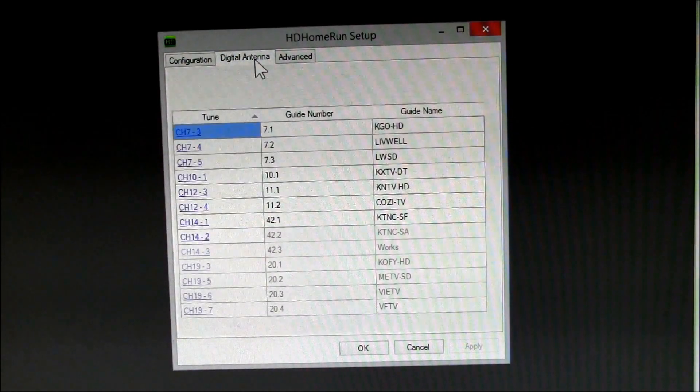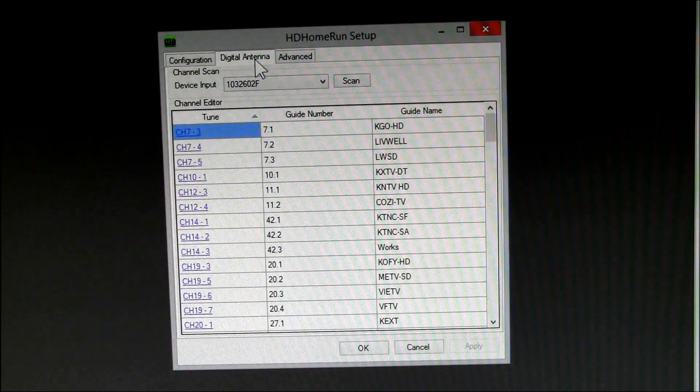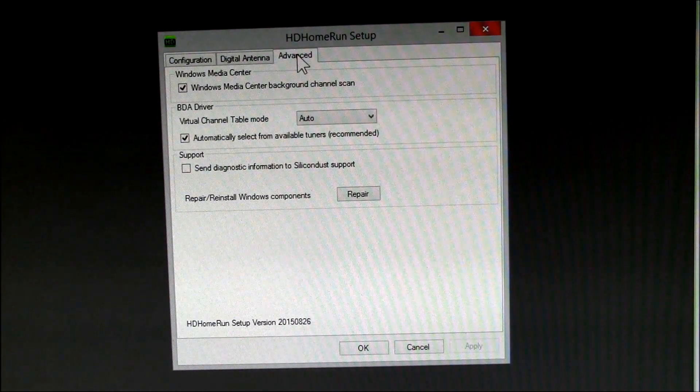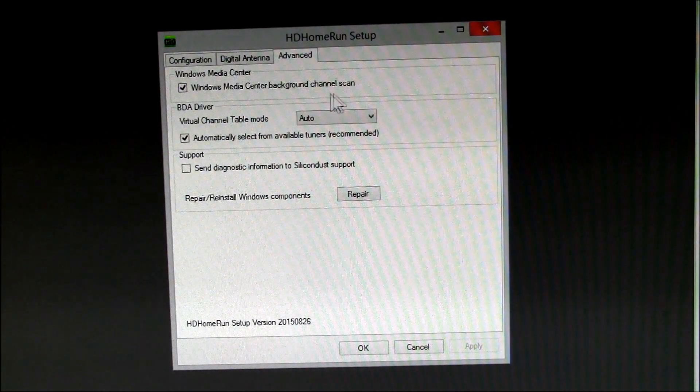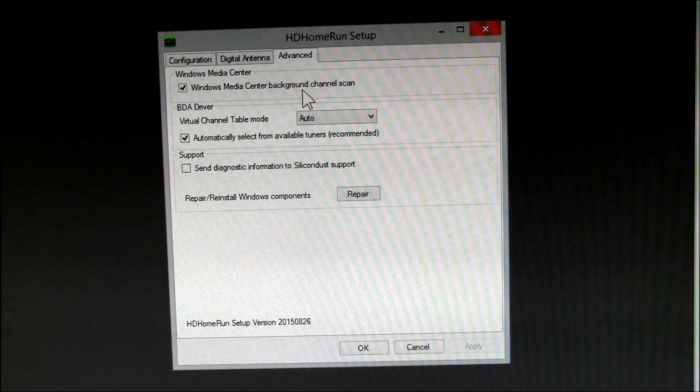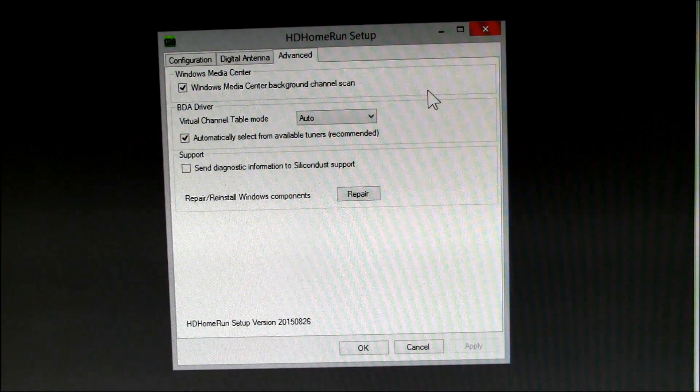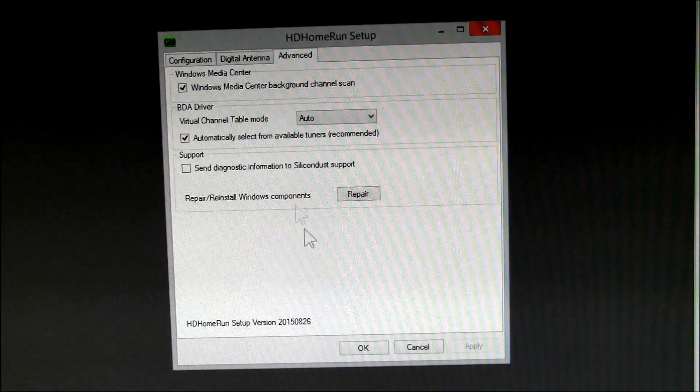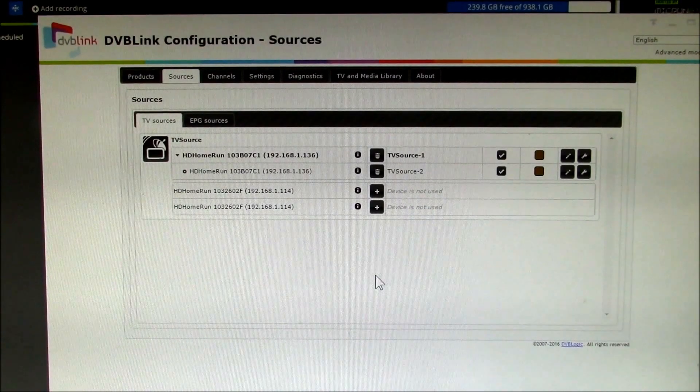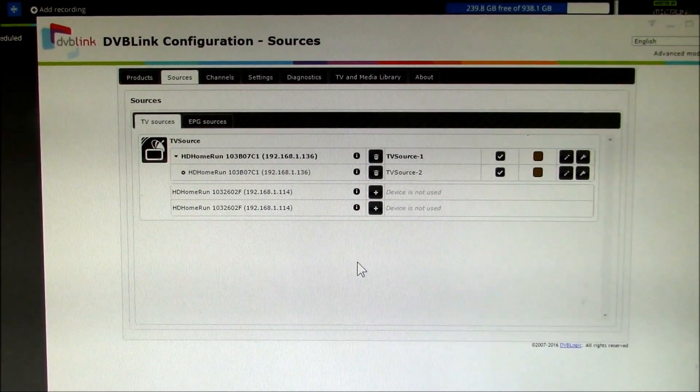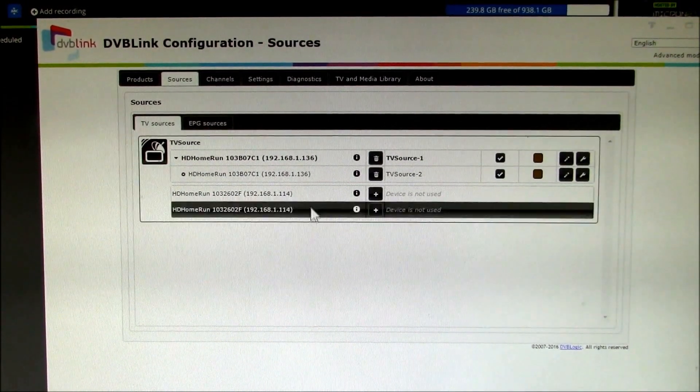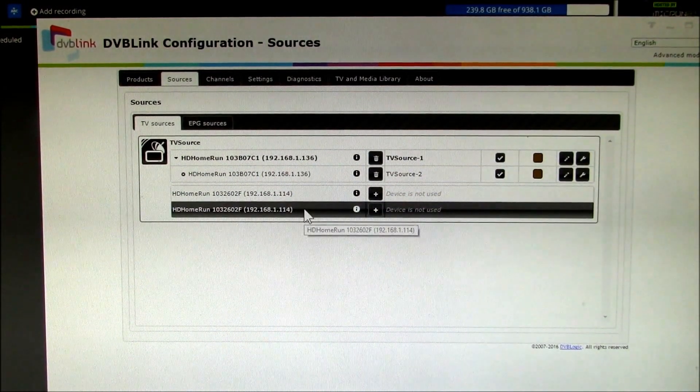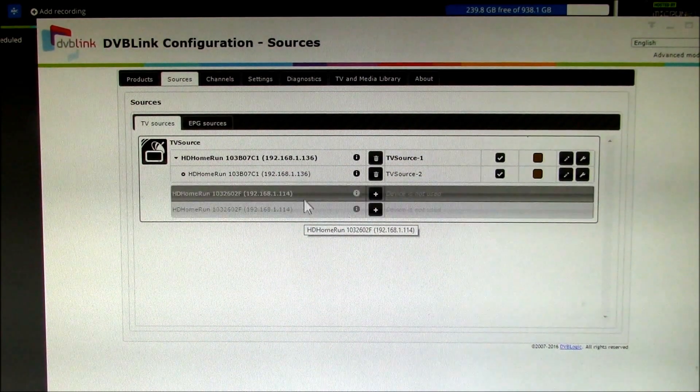There's all my channels. Okay, that's probably what turns on Windows Media Center background channel scan. So I think I'll say okay there. So I'm getting ready to add my second HD HomeRun tuner to my DVBLink TV server.